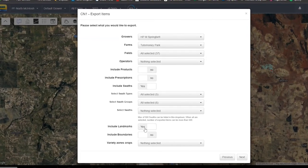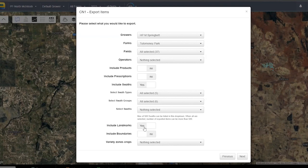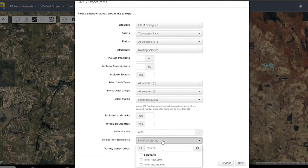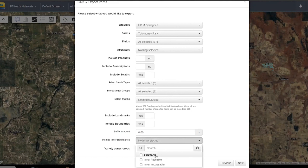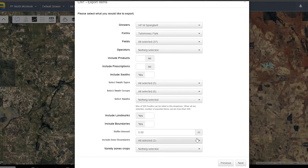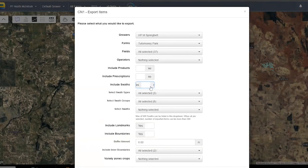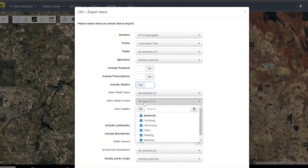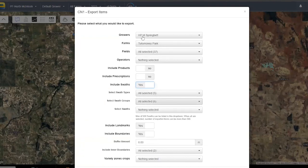Landmarks are physical structures on your farm that you've marked during mapping — a shed, a pile of rocks in the middle of a field, trees, or anything that gives you a heads-up on screen. Then 'Include Boundaries' — definitely yes. This is the only option where you have to manually click 'Select All,' otherwise the default keeps everything selected, including farm boundaries.